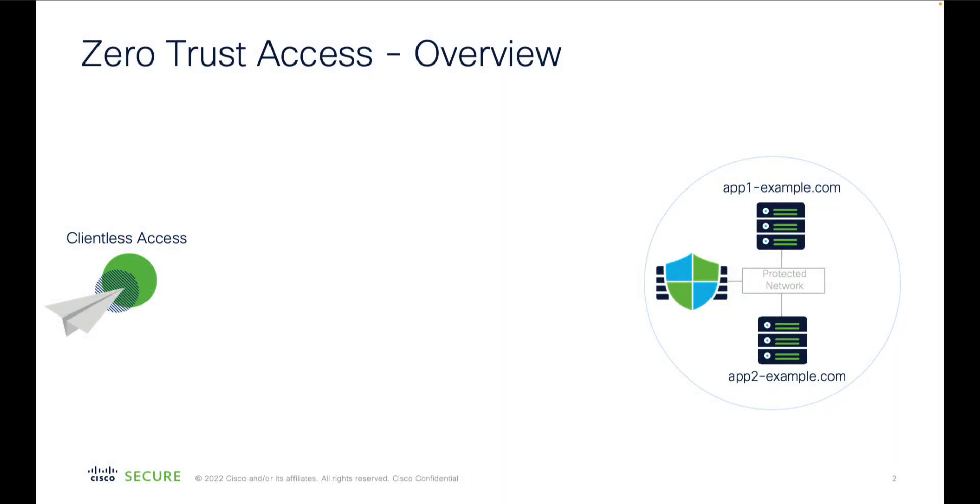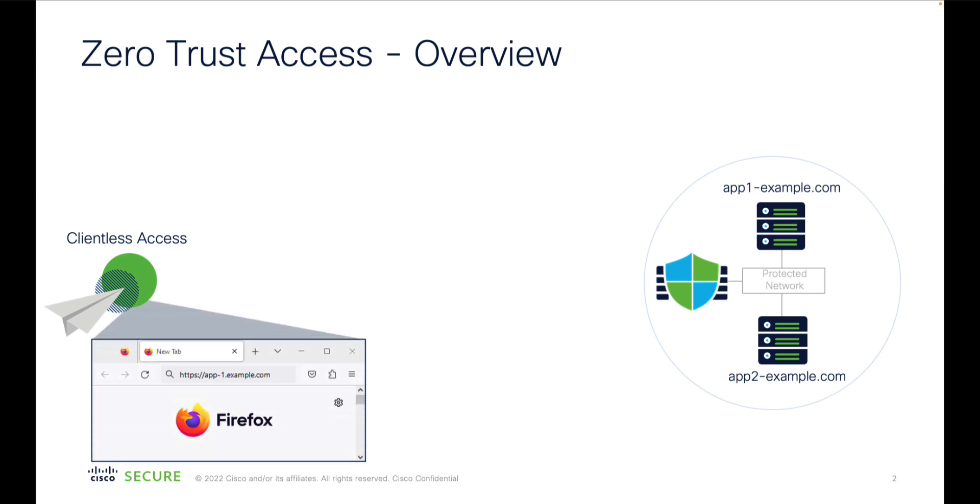Starting from the 7.4 release of Threat Defense software, you can provide Zero Trust clientless access. Now your users on the internet or campus network can use a browser to securely access web applications behind the firewall.